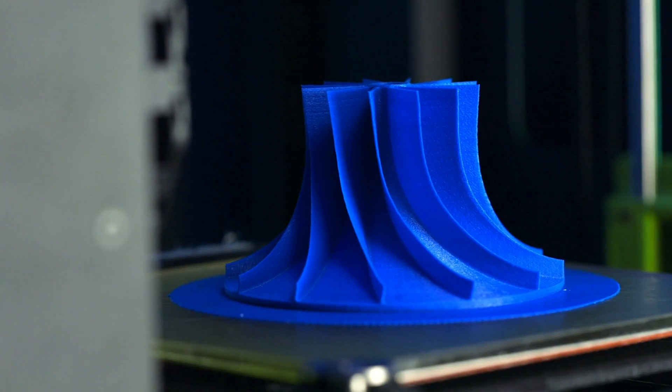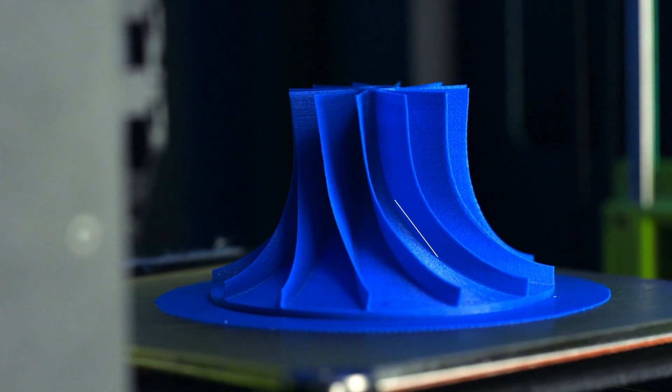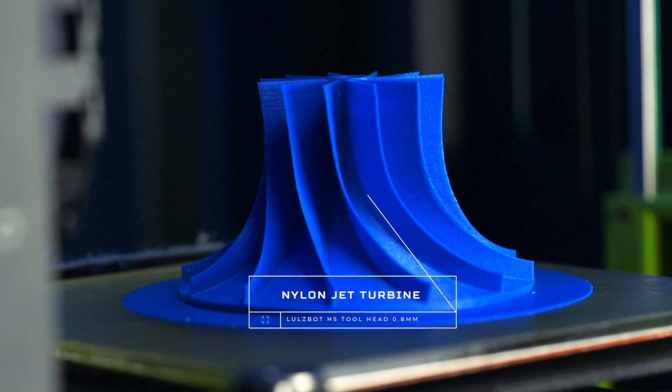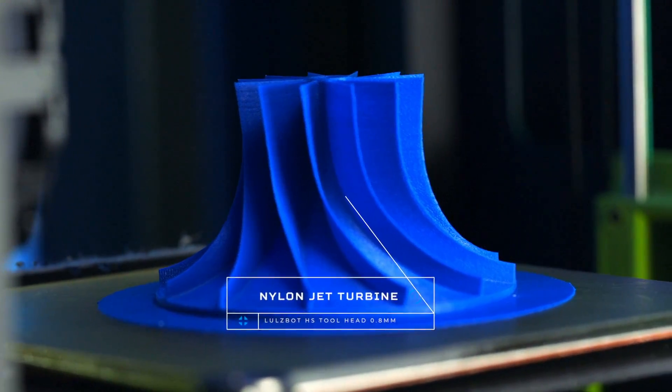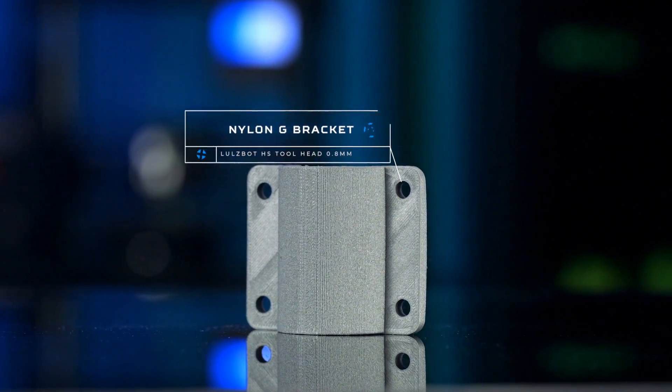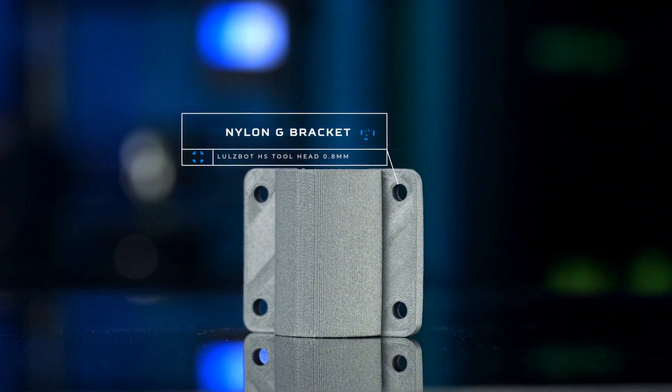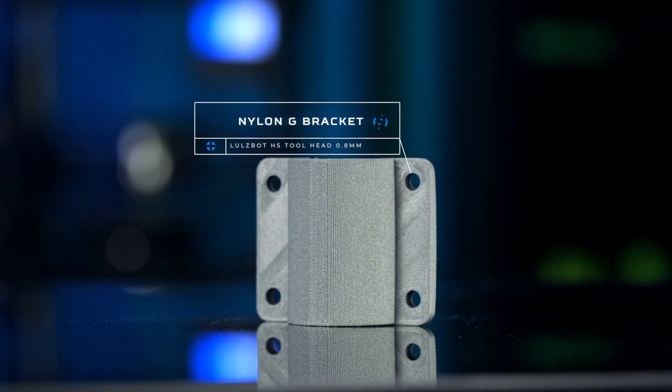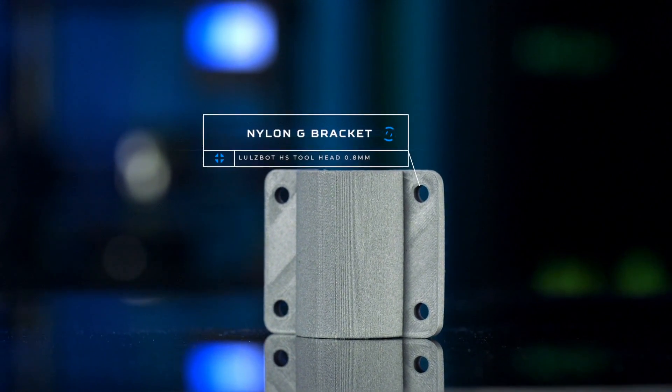Perfect for engineers and manufacturers that need to print faster and make tougher parts, or for anyone that wants to print with nylon X, nylon G, or even glow-in-the-dark PLA. This is a super-powered upgrade for the Mini 2.